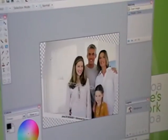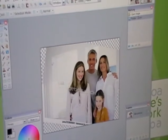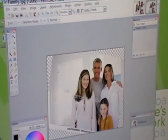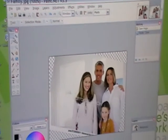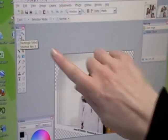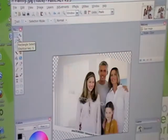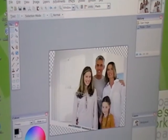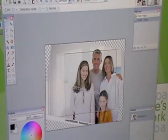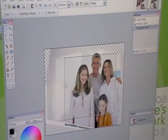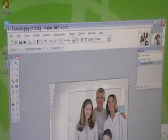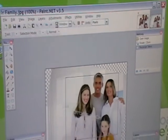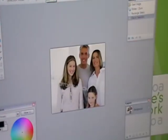And now we're going to crop the image. We just want to select the people's faces in the photo, so we use the selection tool, which is this rectangle in the toolbar. Click that, then click and drag to select the faces. And then use the menu: Image > Crop to Selection. And it's done.